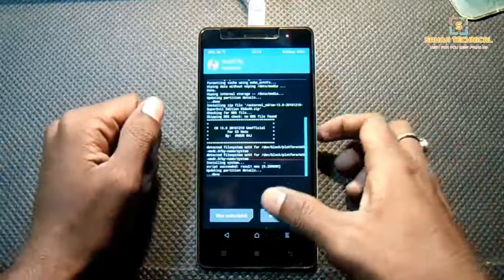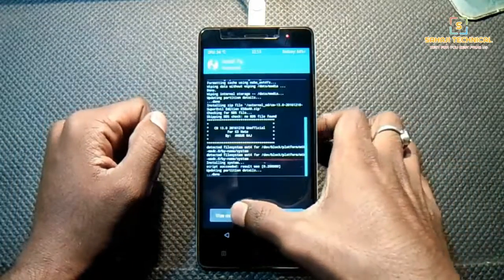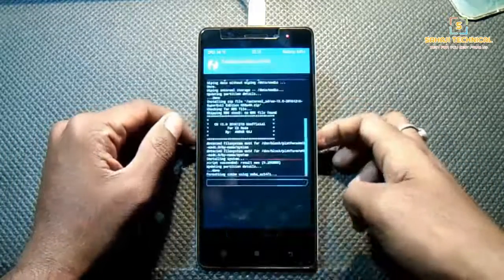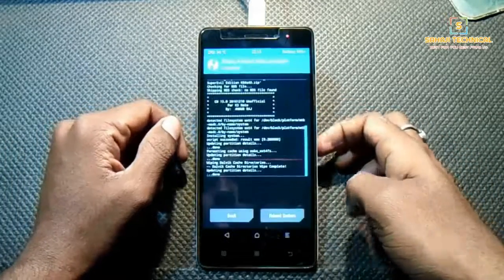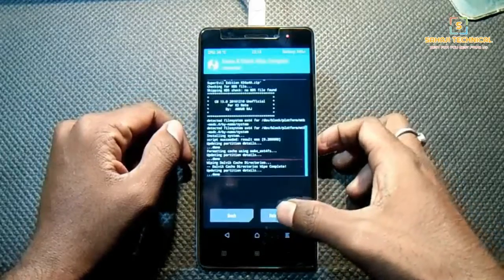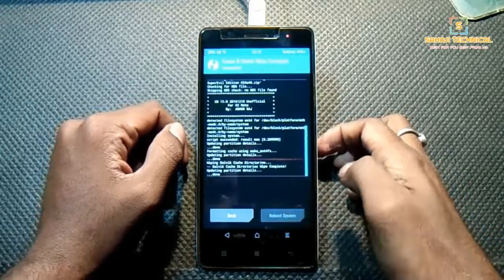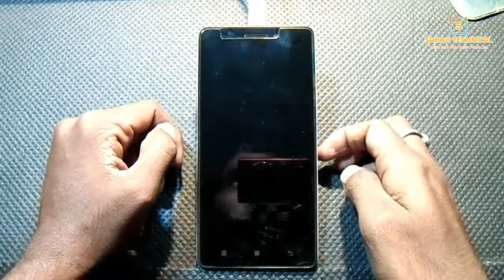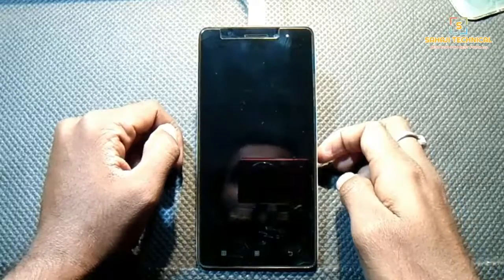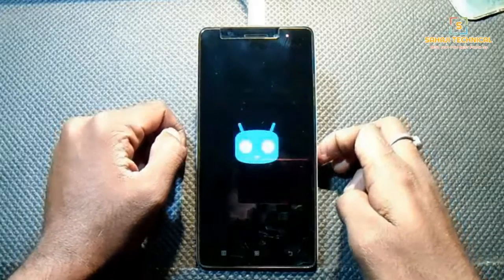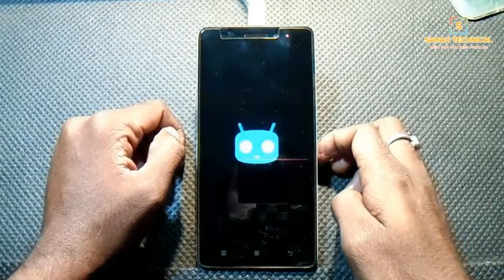The wipe was successful. Now wipe cache and Dalvik, then reboot the system. The first boot will take a few minutes.